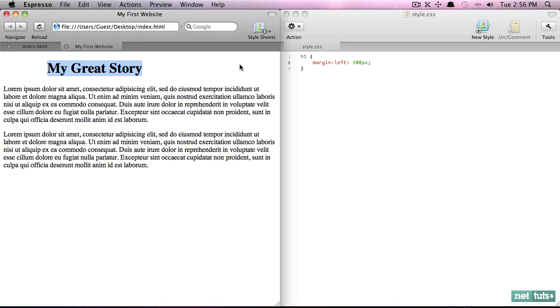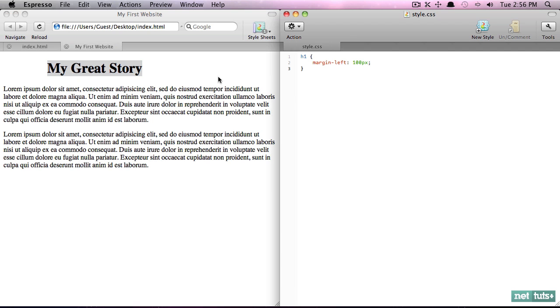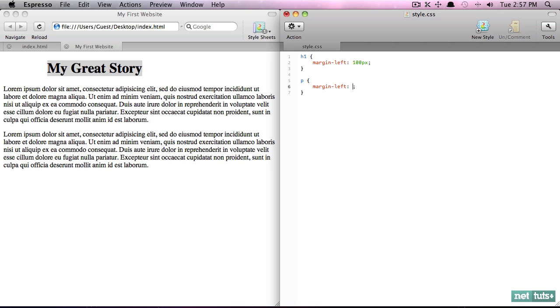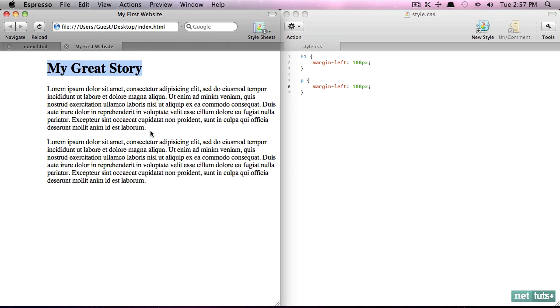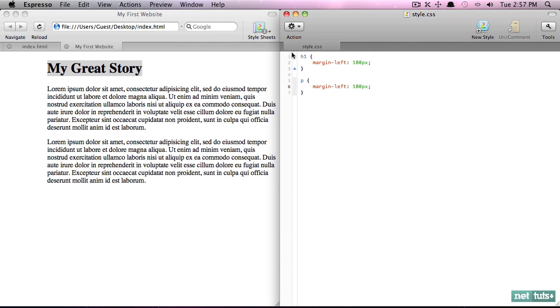say margin-left 100 pixels. And if I come back and preview it, now this text has been pushed over and it seems like we're starting to get it centered. But now these paragraphs aren't in the same position and that looks really unprofessional. So we could try doing it again: margin-left 100 pixels. Okay, and that seems like